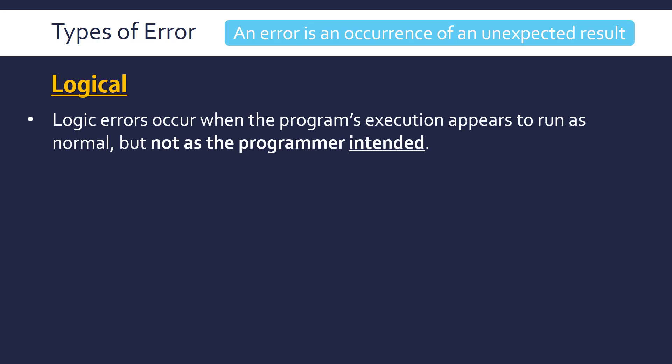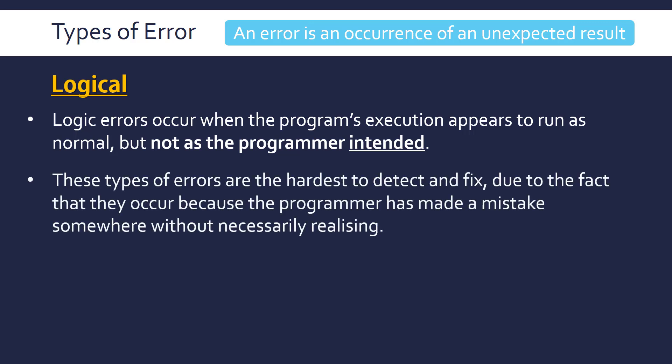So these occur when the program's execution appears to run as normal. So the execution seems to work okay, but not as you intended. So you wanted your code to do one thing and in fact it hasn't happened. Something else has happened. But the code does work. So due to that very nature, logic errors are the hardest type of error to detect and fix because they occur due to a mistake somewhere. You've wanted something to happen but actually you've made a mistake. Your logic doesn't make sense, hence the name. And so you don't necessarily realize why it's gone wrong. So it can be hard to find.